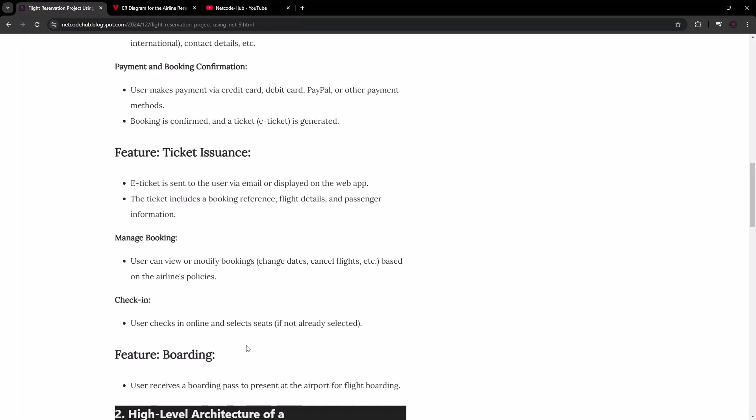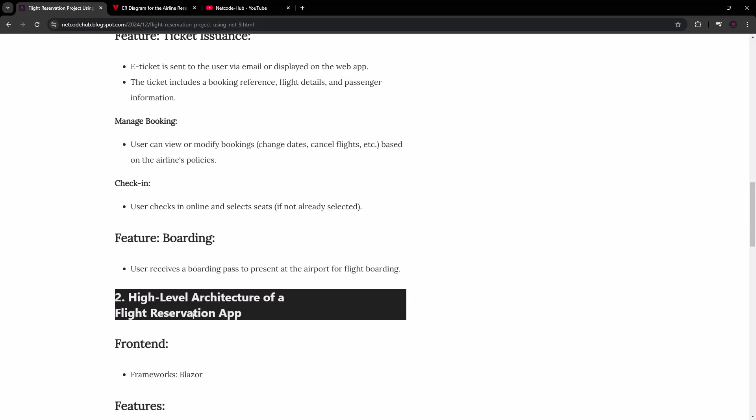Then there's check-in, where the user can select a seat. We're going to show the available seats and the unavailable ones based on the number of seats in that plane, so the user can go in and choose their seat.